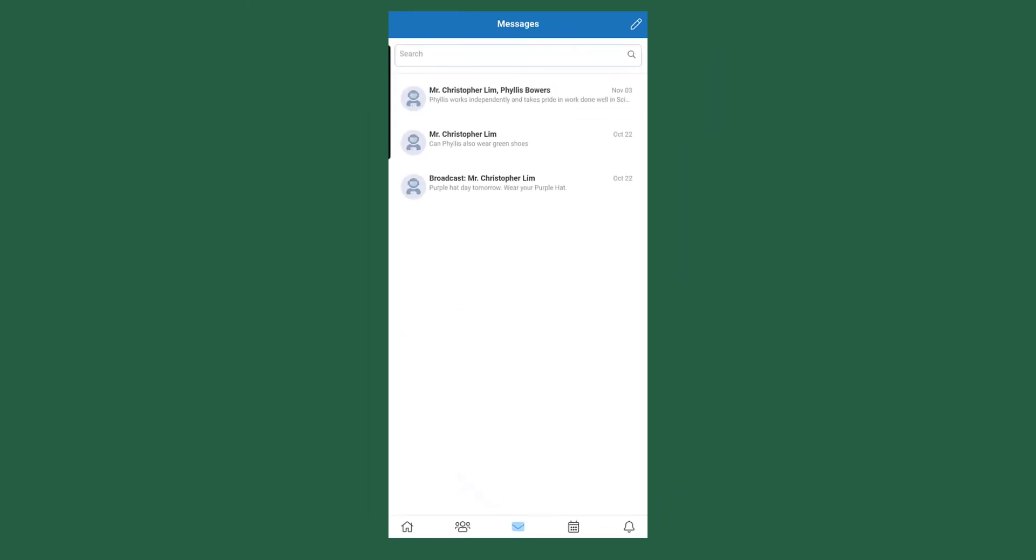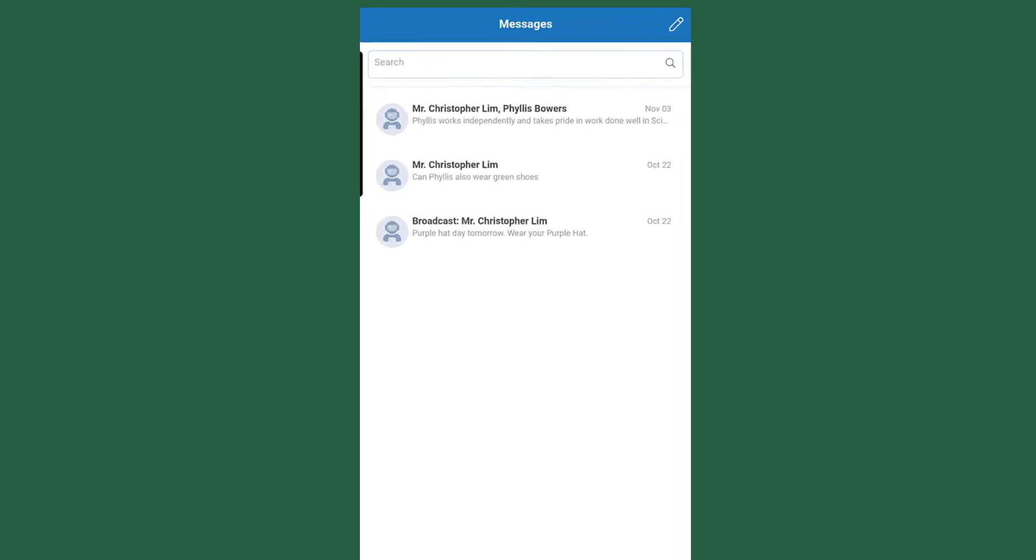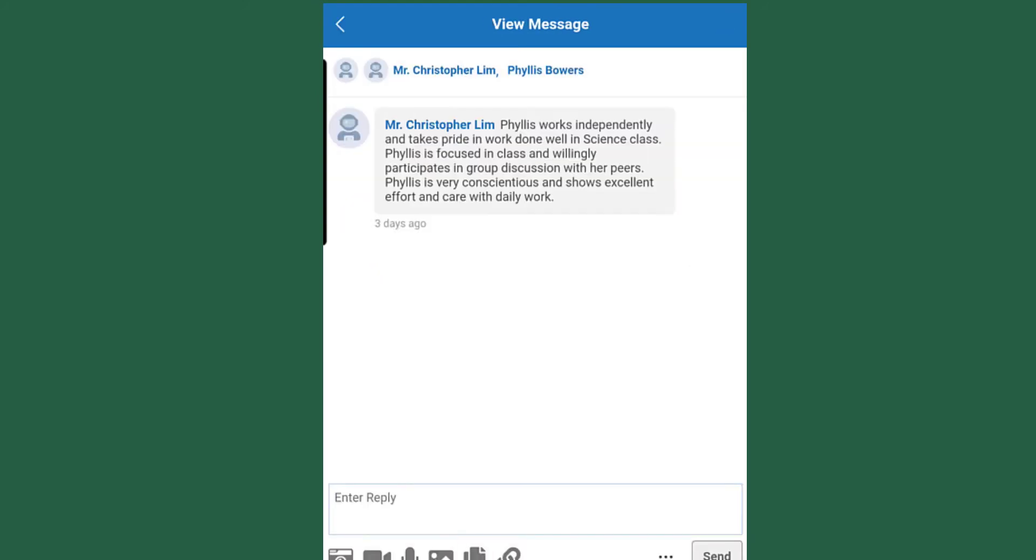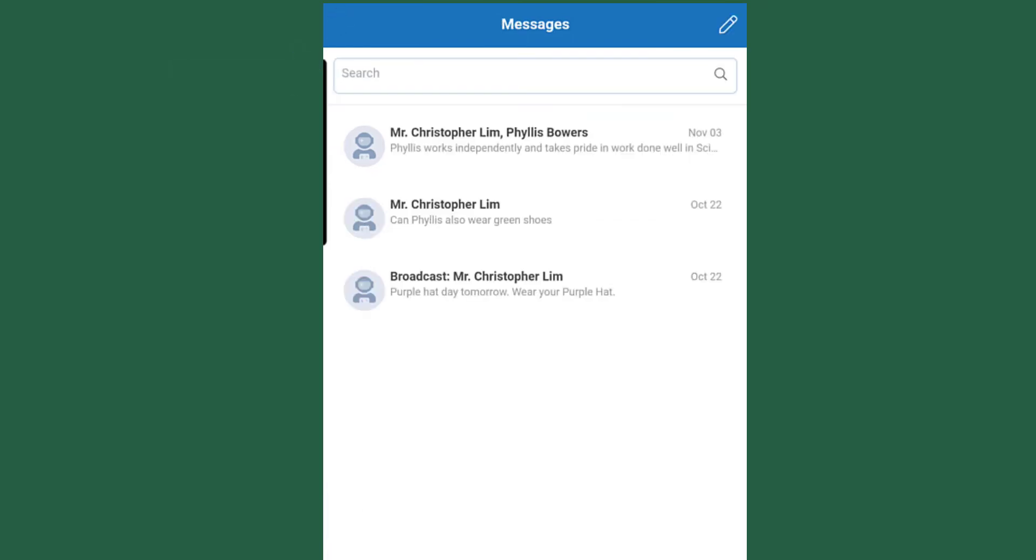You are going to be able to see any messages between the staff members at the school. So in this case, Mr. Christopher Lim is the teacher and you're going to see any information that the teacher has sent. If you need to send a reply, you can send a reply and it creates a back and forth conversation with the student's teacher. In this case here, you also see up at the top it goes between Mr. Christopher Lim and your child as well. So in this case, Phyllis is also included in that conversation.